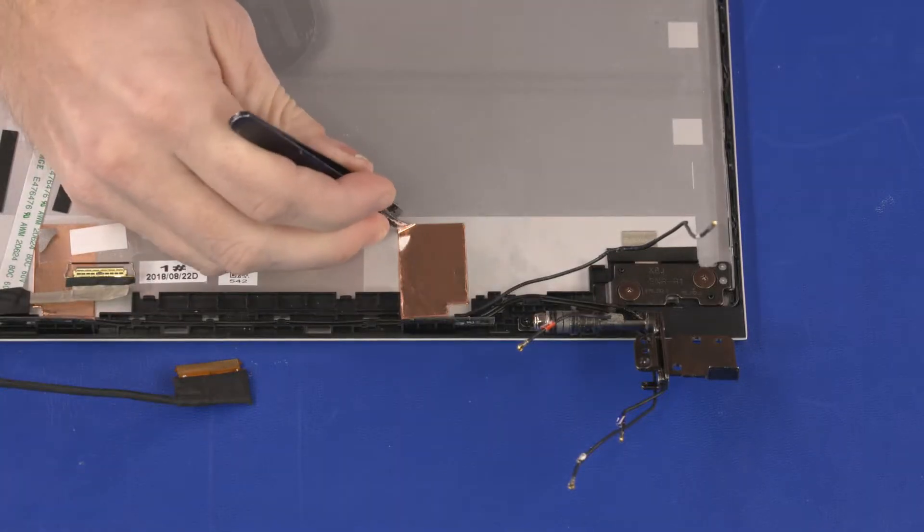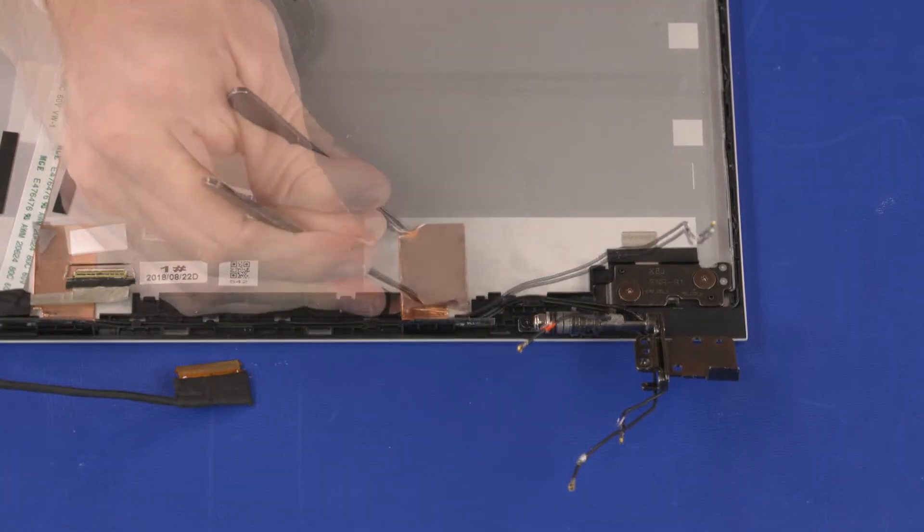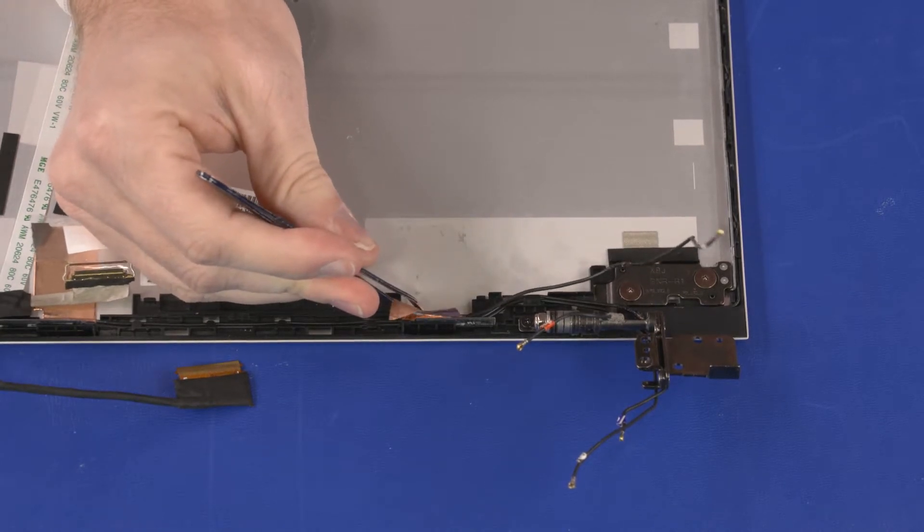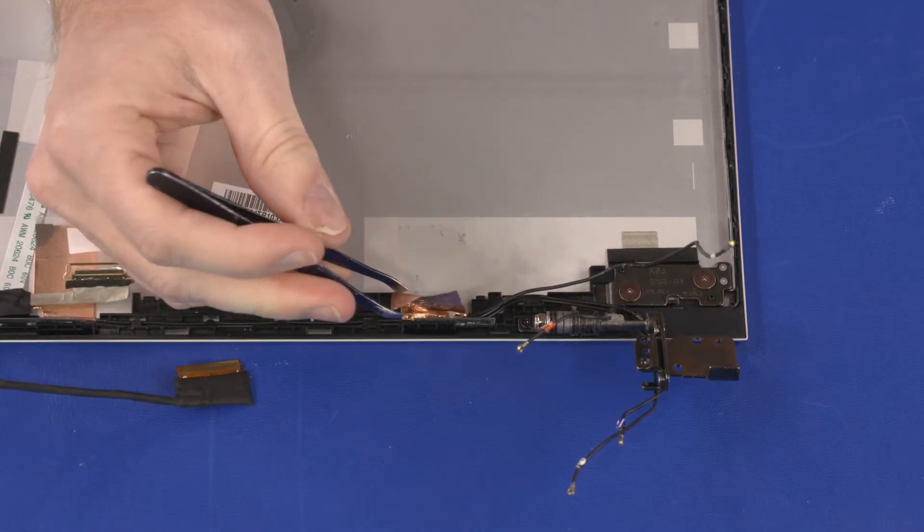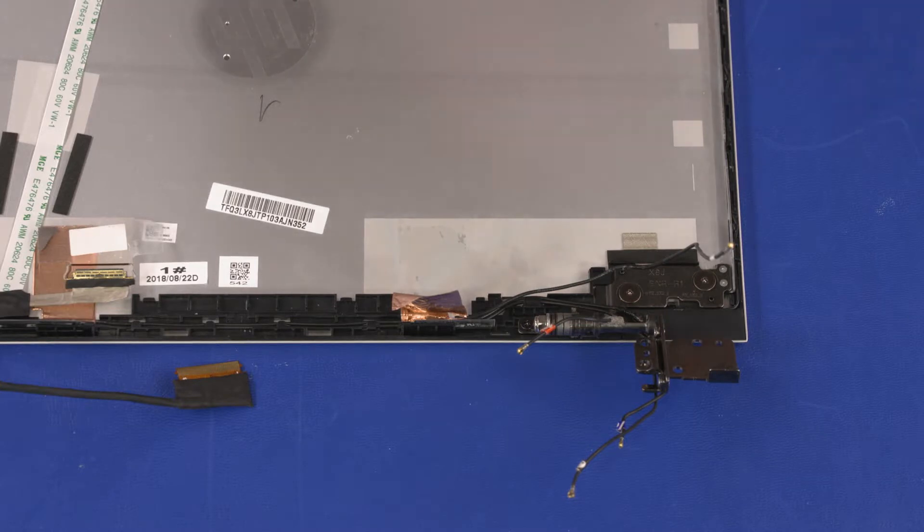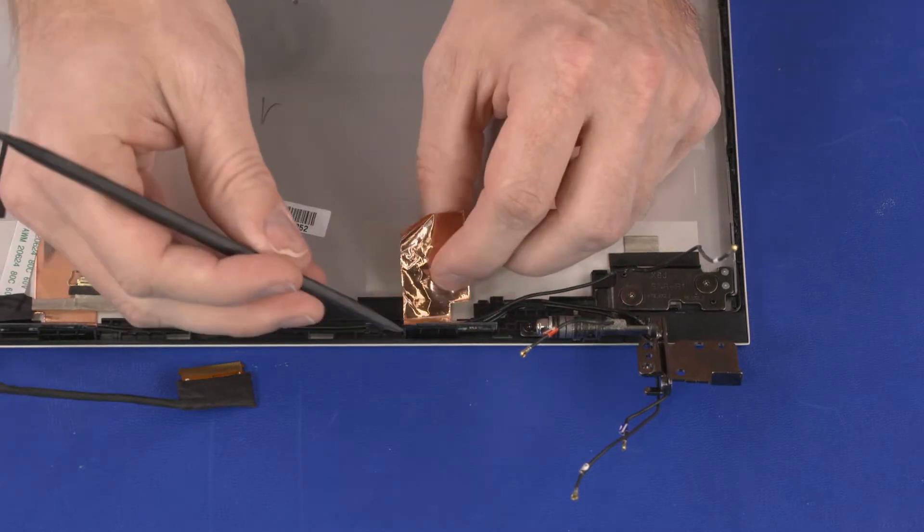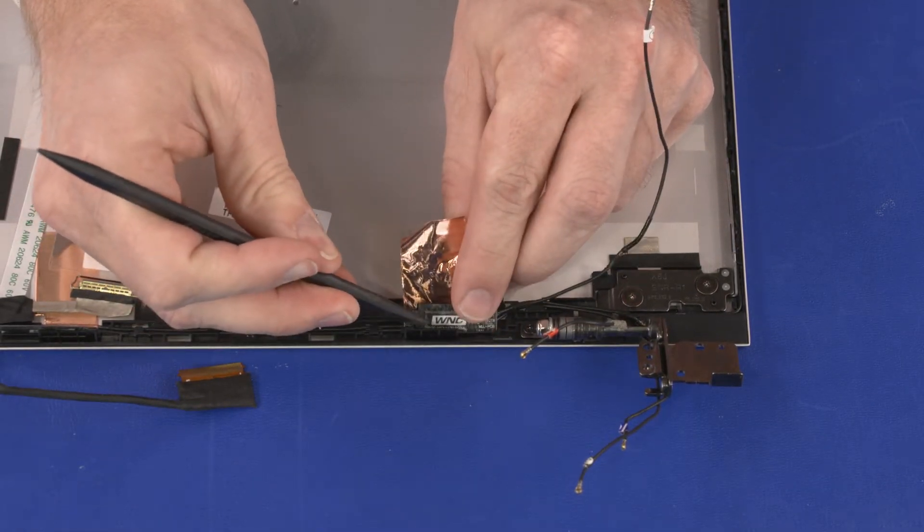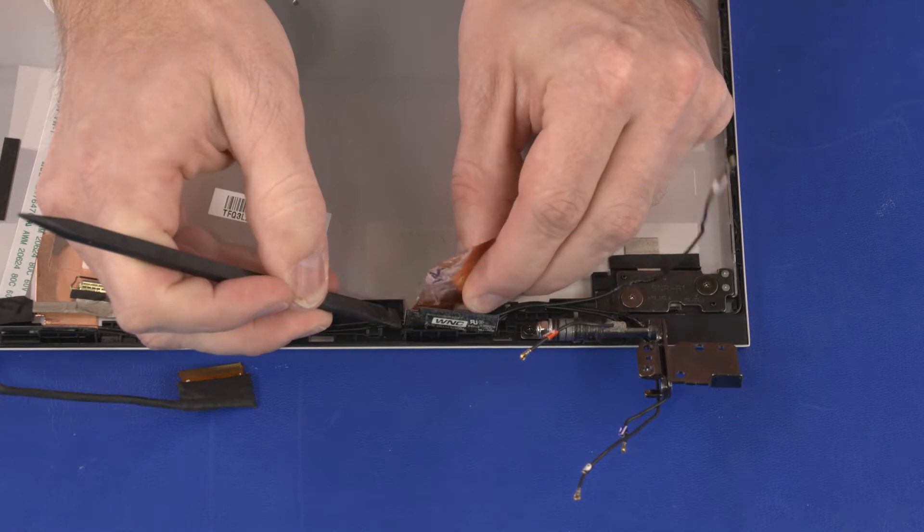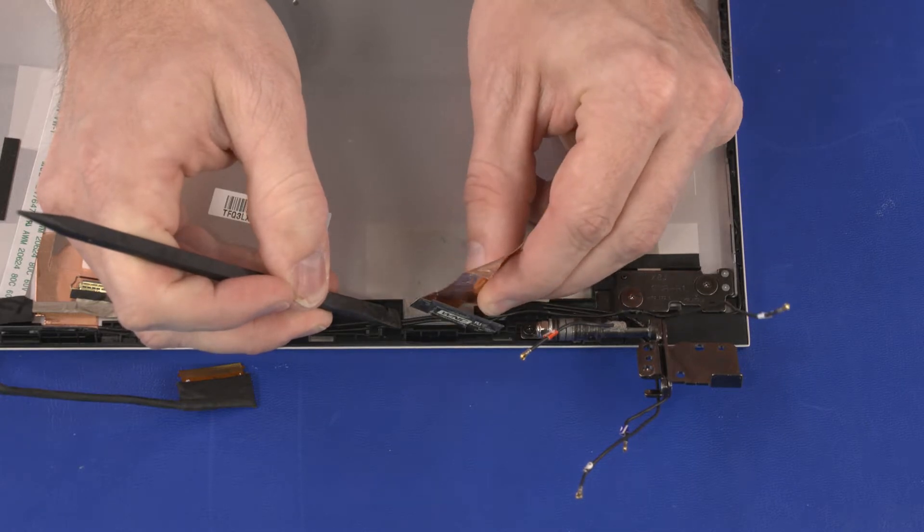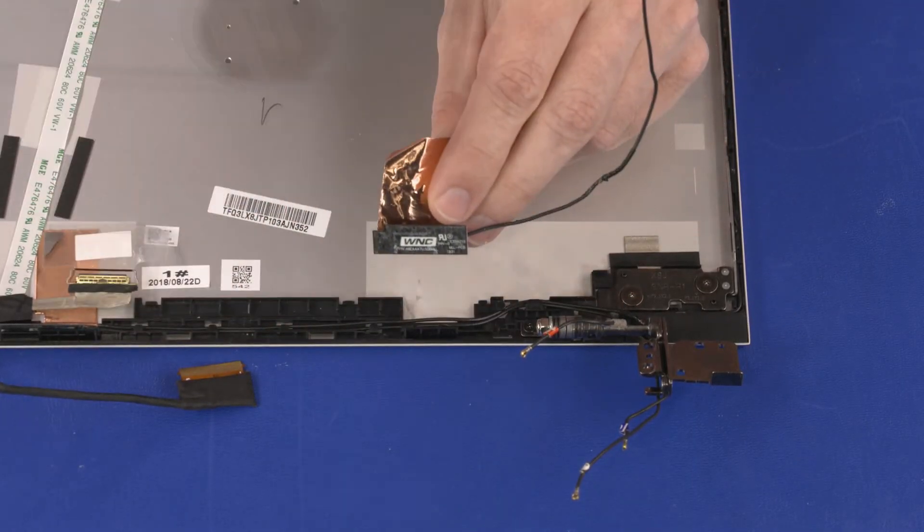Carefully peel back the metallic tape that secures the AUX wireless LAN antenna transceiver to the display enclosure. Using a flat non-conductive tool, carefully remove the AUX wireless LAN antenna transceiver from the adhesive that secures it to the display enclosure and remove.